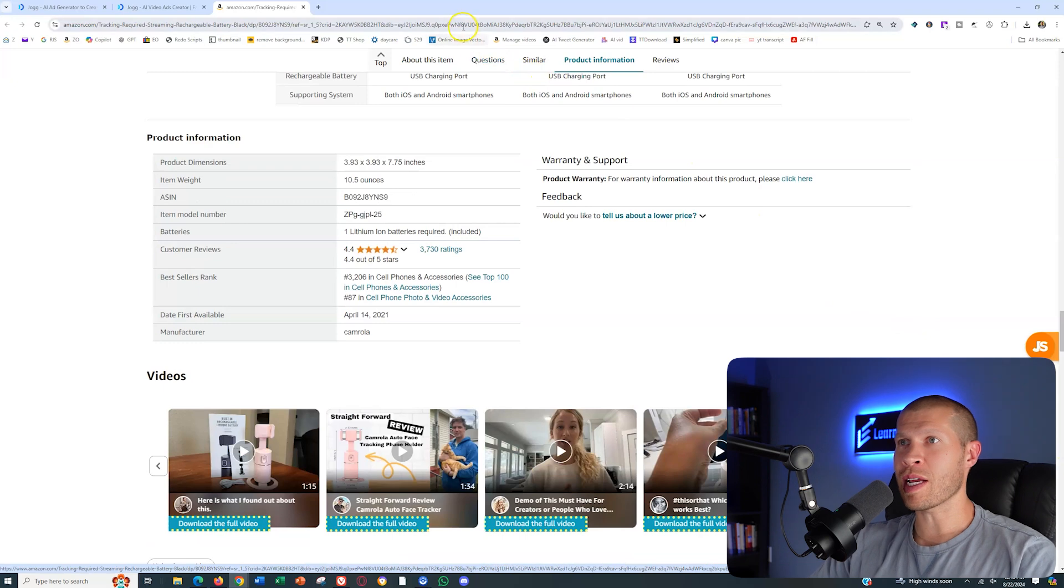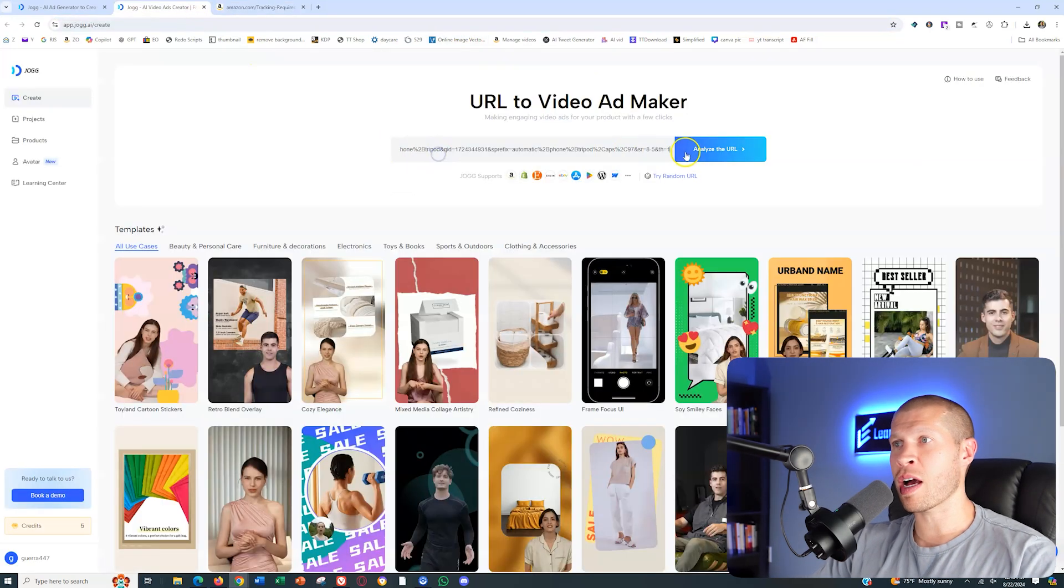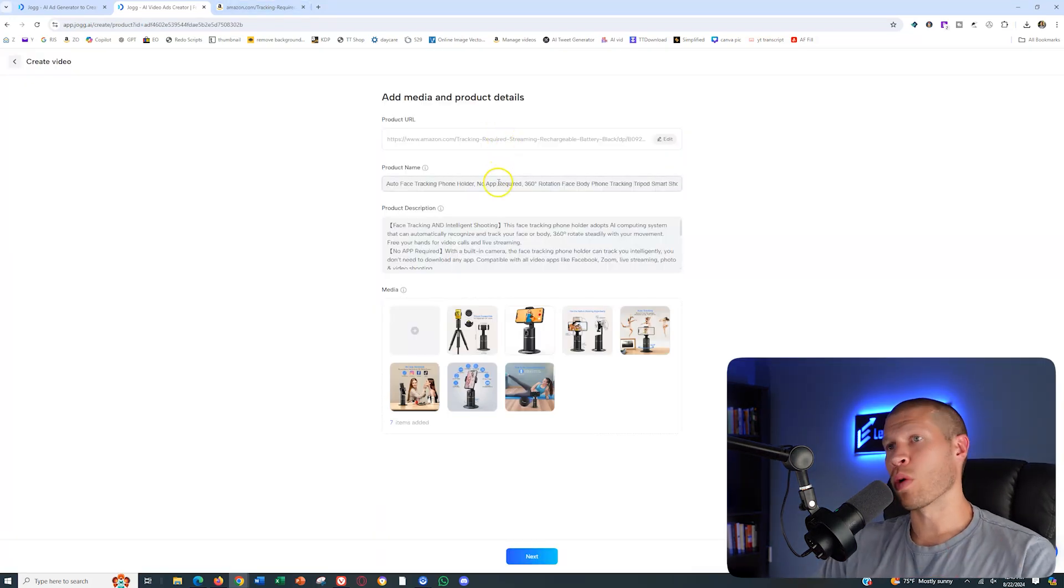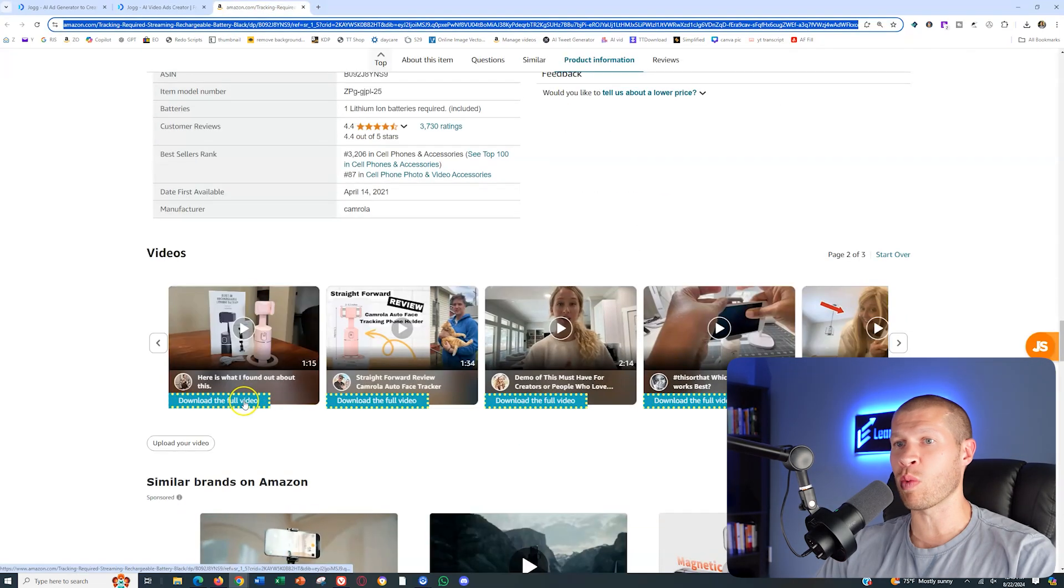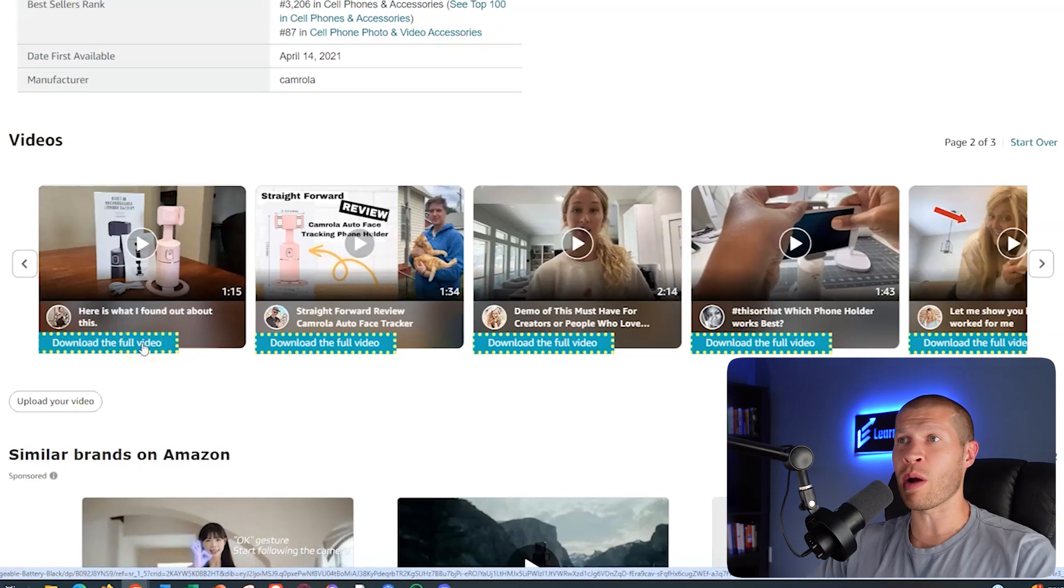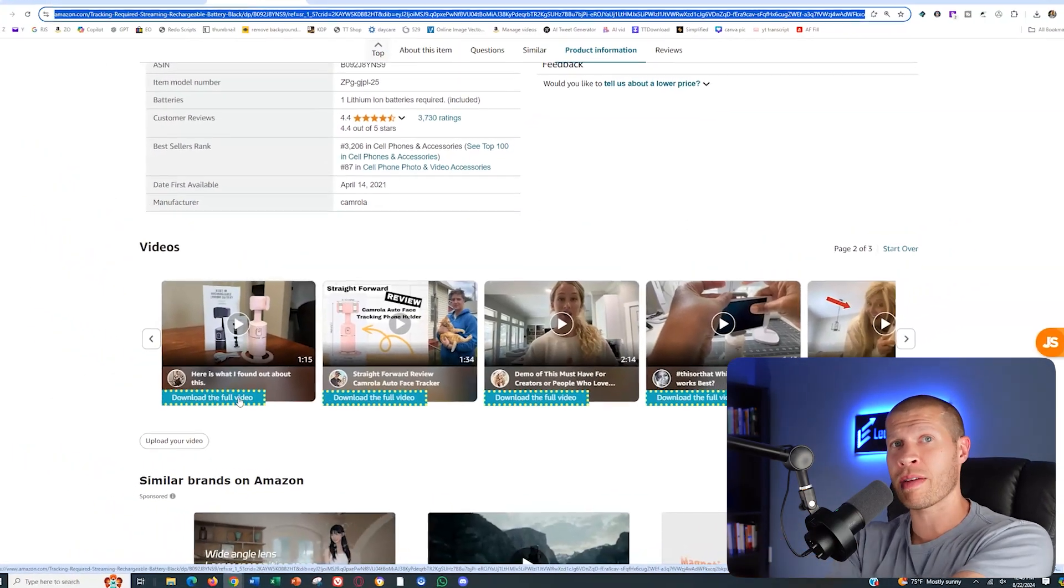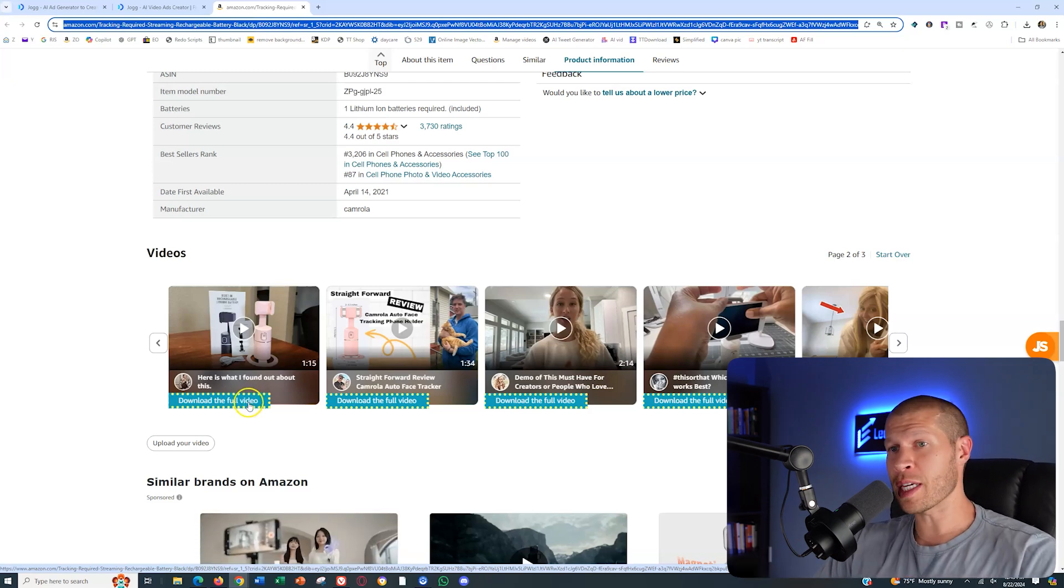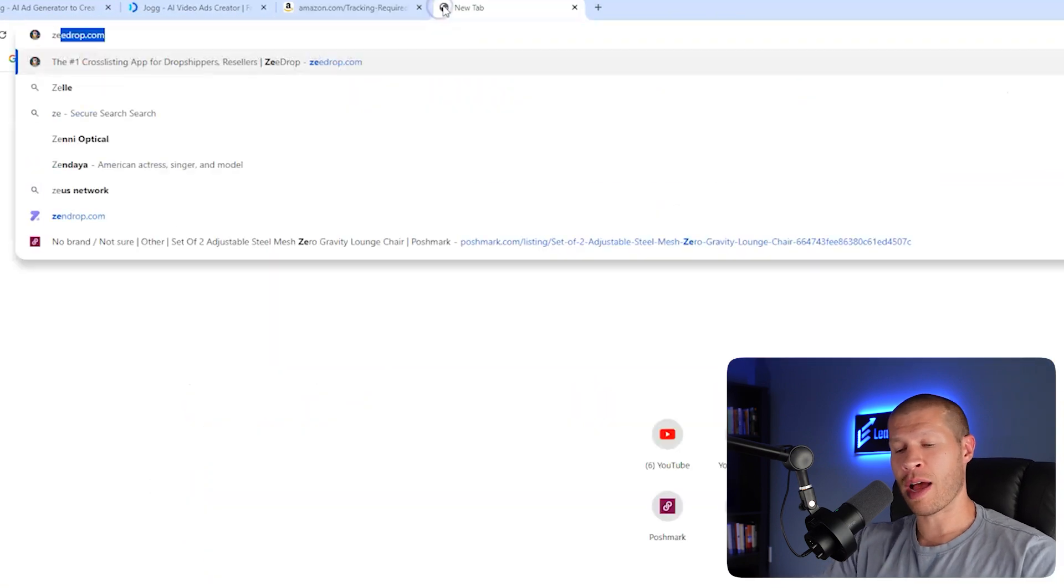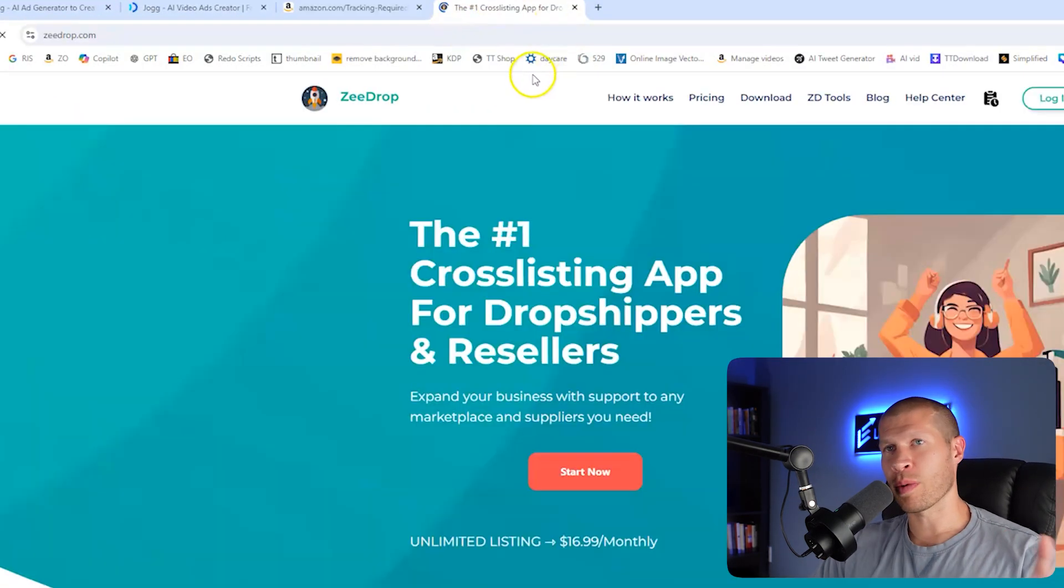We just take the URL of this product and paste it into jog, analyze the URL. You can see, it pulled the actual product name, pulled the product description, and it actually pulled all the media. Now it didn't pull the review videos. What we'd want to do is download all these videos ourselves. You can do that with a tool like seller sprite, which is what I recommend for Amazon, or you can do that with a tool like Z drop, which is what I recommend for retail dropshipping. This button right here, the blue one, is Z drop to get the download video button on Amazon.